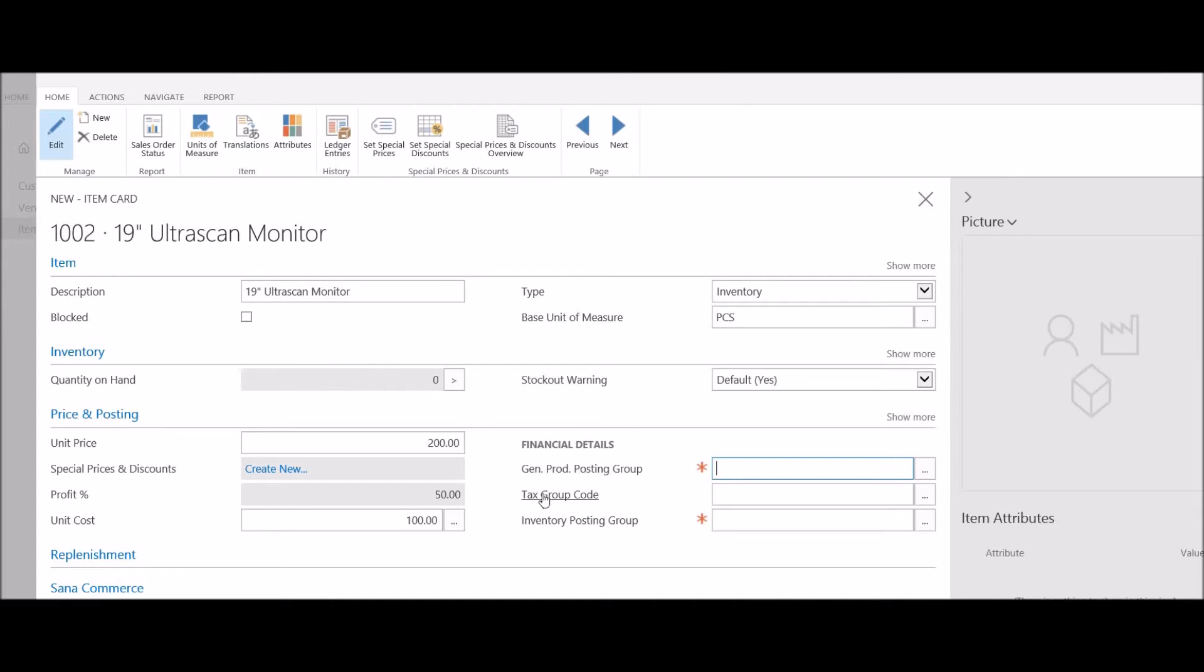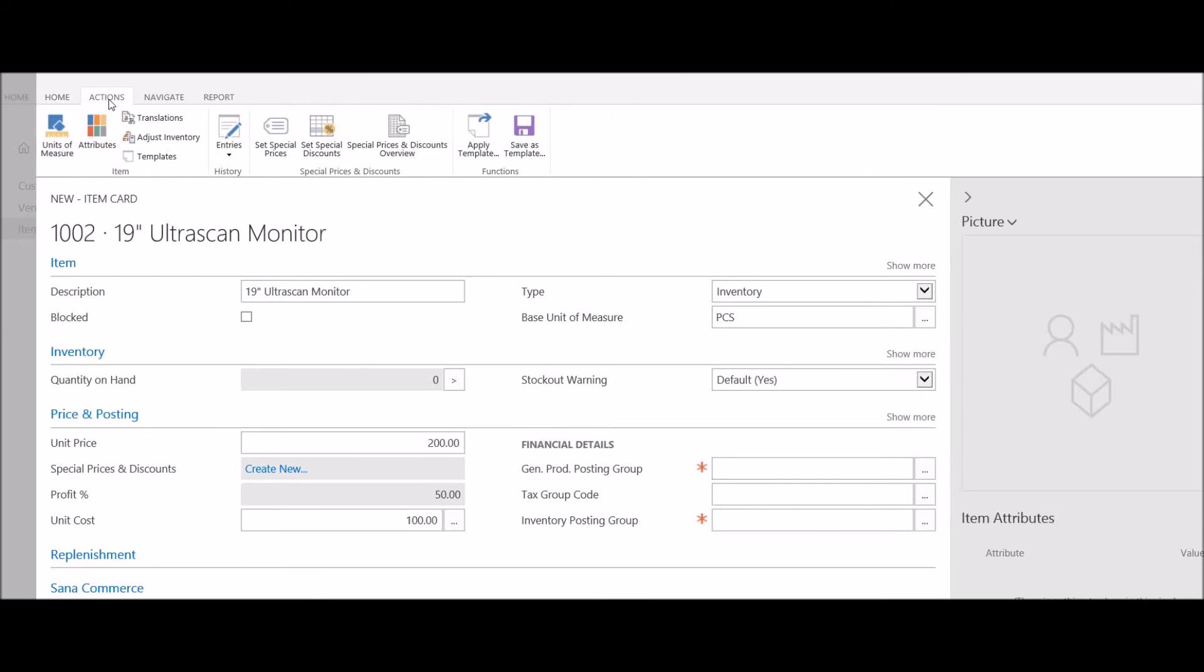There are several additional fields here, including general product posting group, inventory posting group, and some additional replenishment fields. In order to populate those fields quickly and accurately, I'm going to select under my actions ribbon.